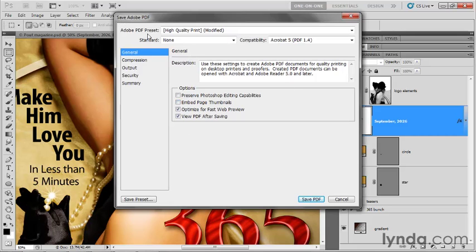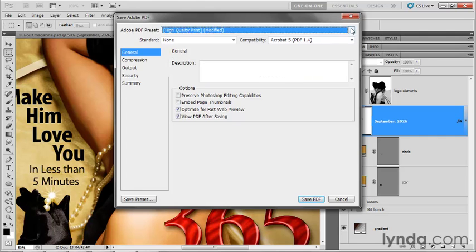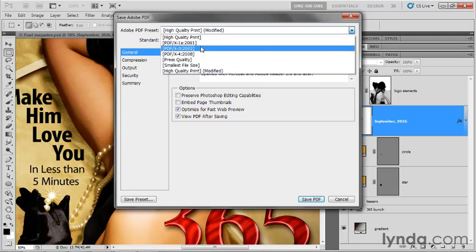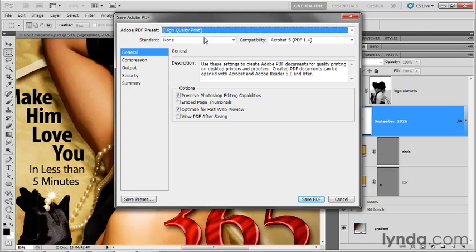And go ahead and leave the top settings the way they are. That is, Adobe PDF preset should be set to high-quality print. Actually, let's get rid of modified. Let's just say high-quality print for now. And then compatibility is Acrobat 5. That's fine. PDF 1.4 is just grand. You can talk to your commercial printer to make sure that that works for them.